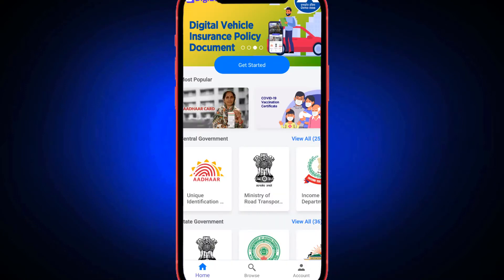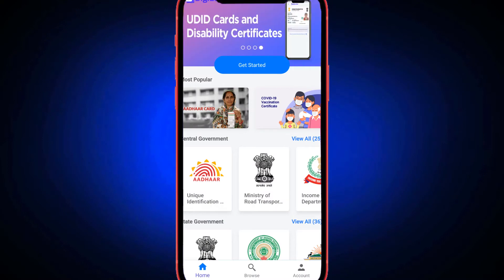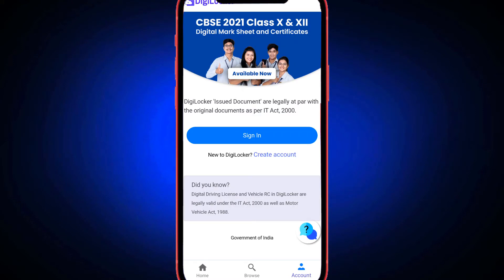We will download the application — it is in the description of the mobile application. If you want to download the application, click on the right side of the key, click on the home, browse, account. Click on the account, then click on create account.